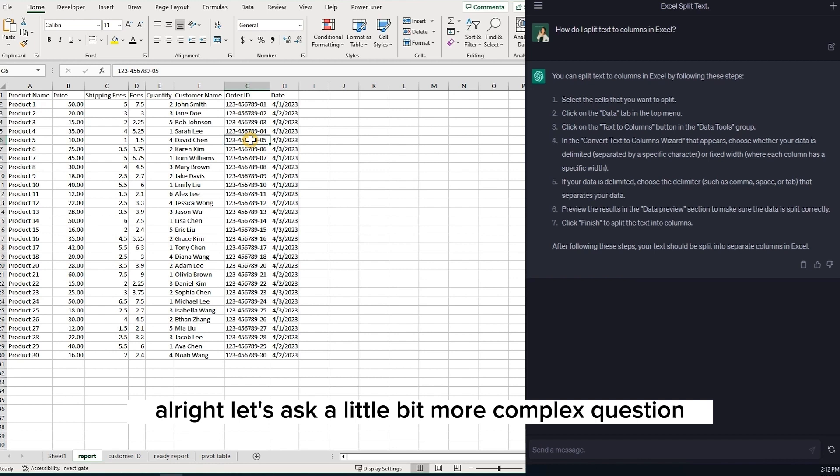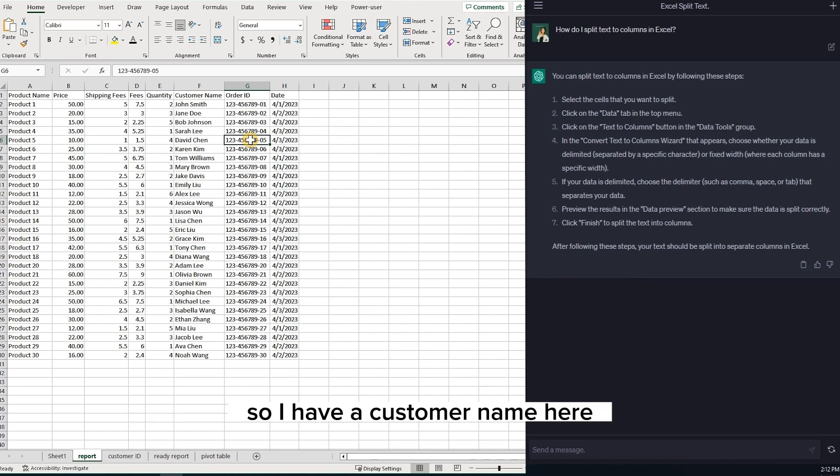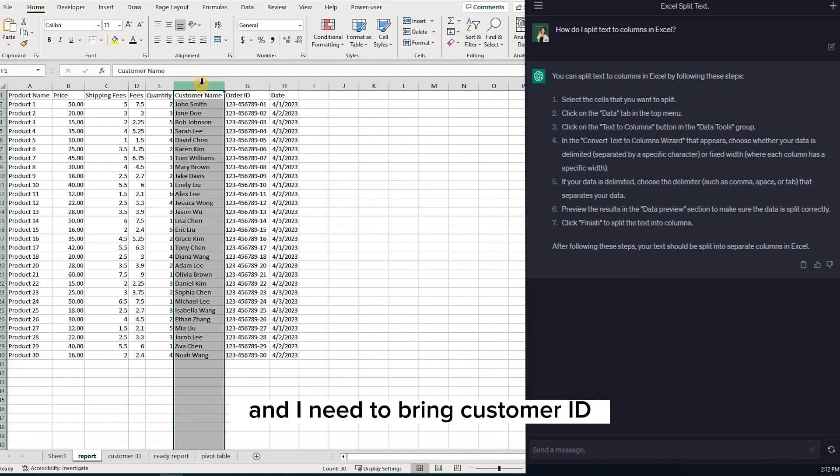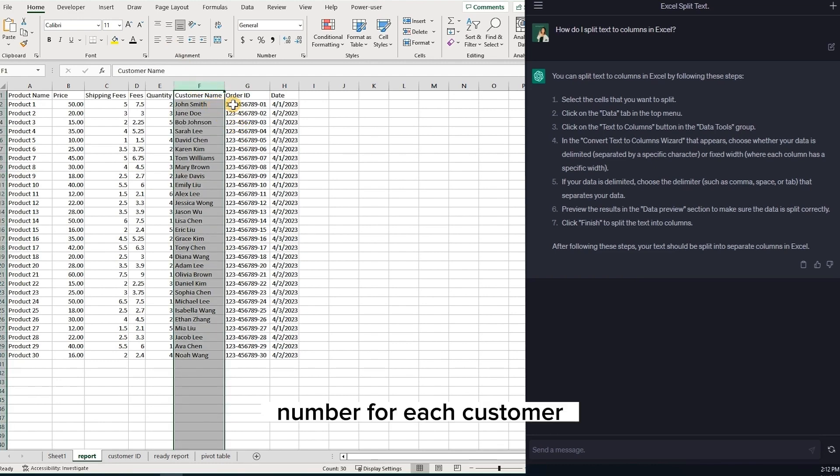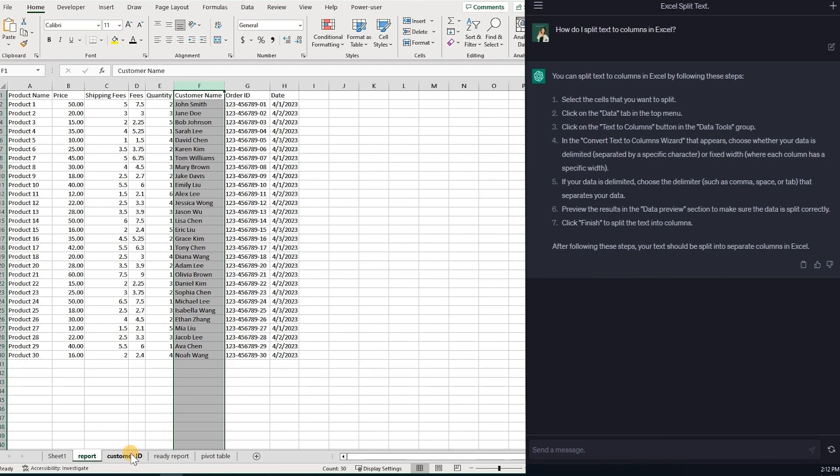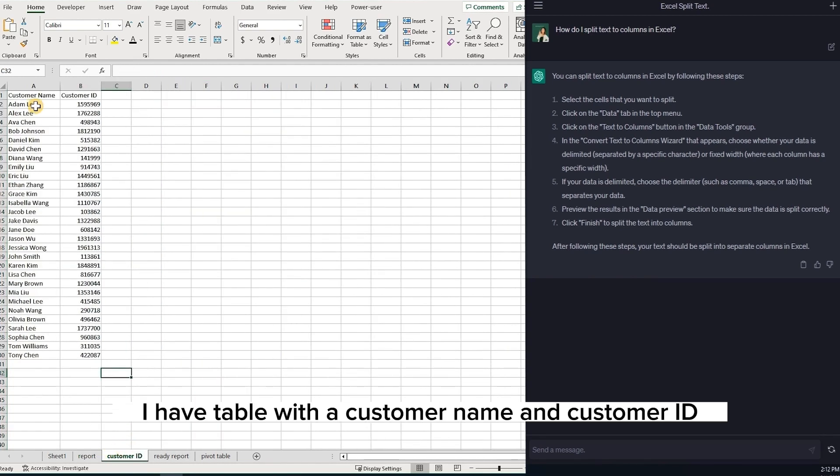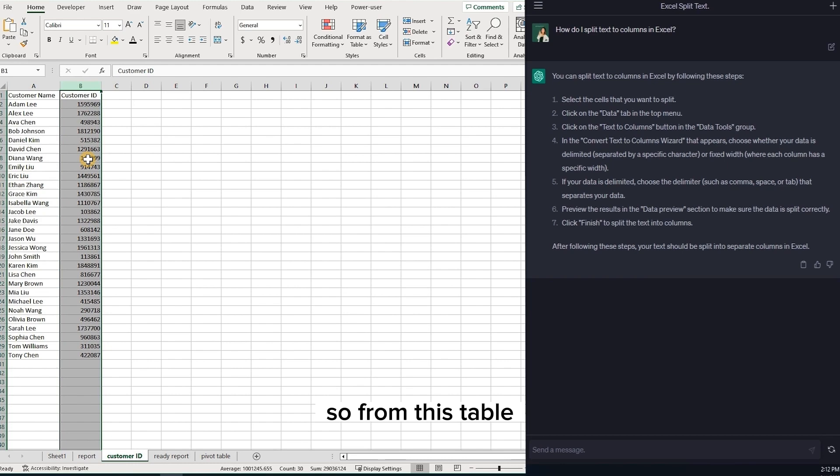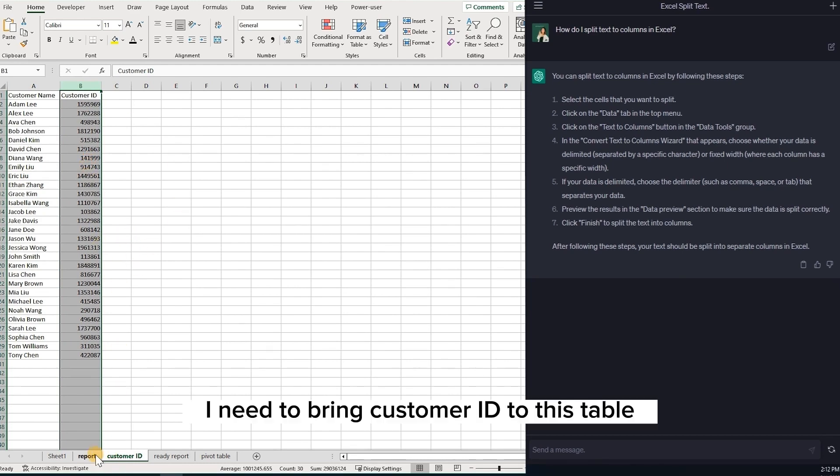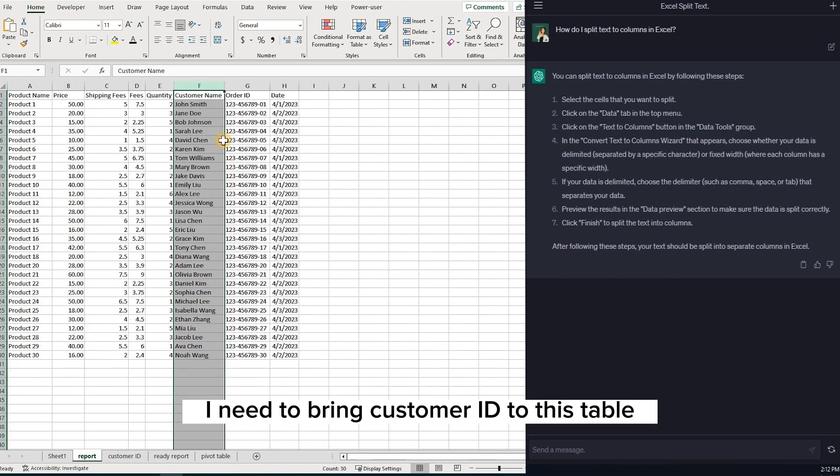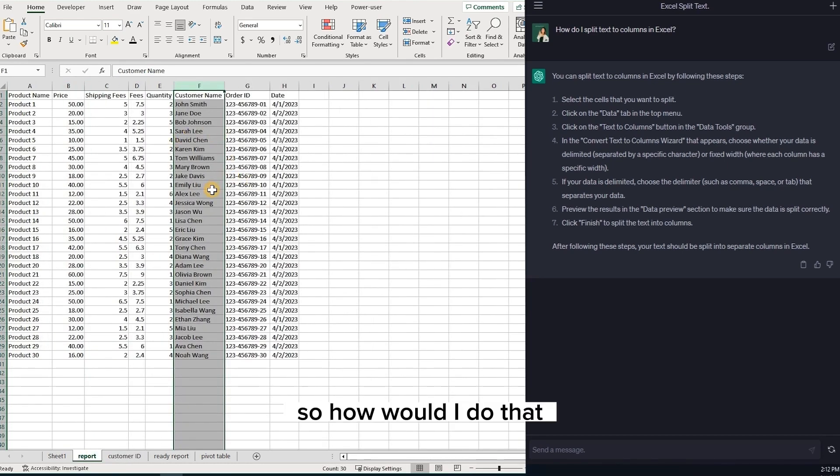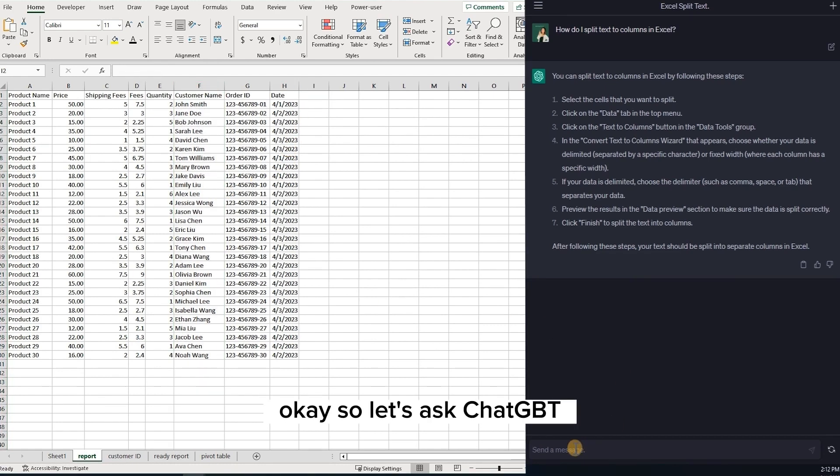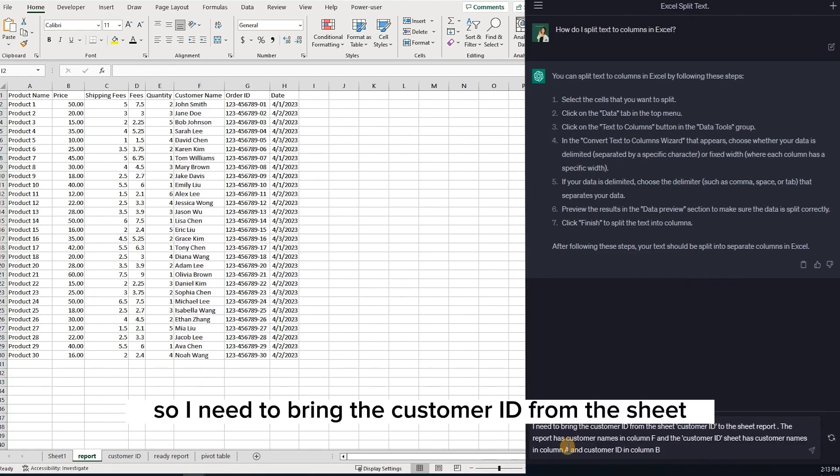All right, let's ask a little bit more complex question. So I have a customer name here and I need to bring customer ID number for each customer. In this sheet, I have table with a customer name and customer ID. So from this table, I need to bring customer ID to this table. So how would I do that?